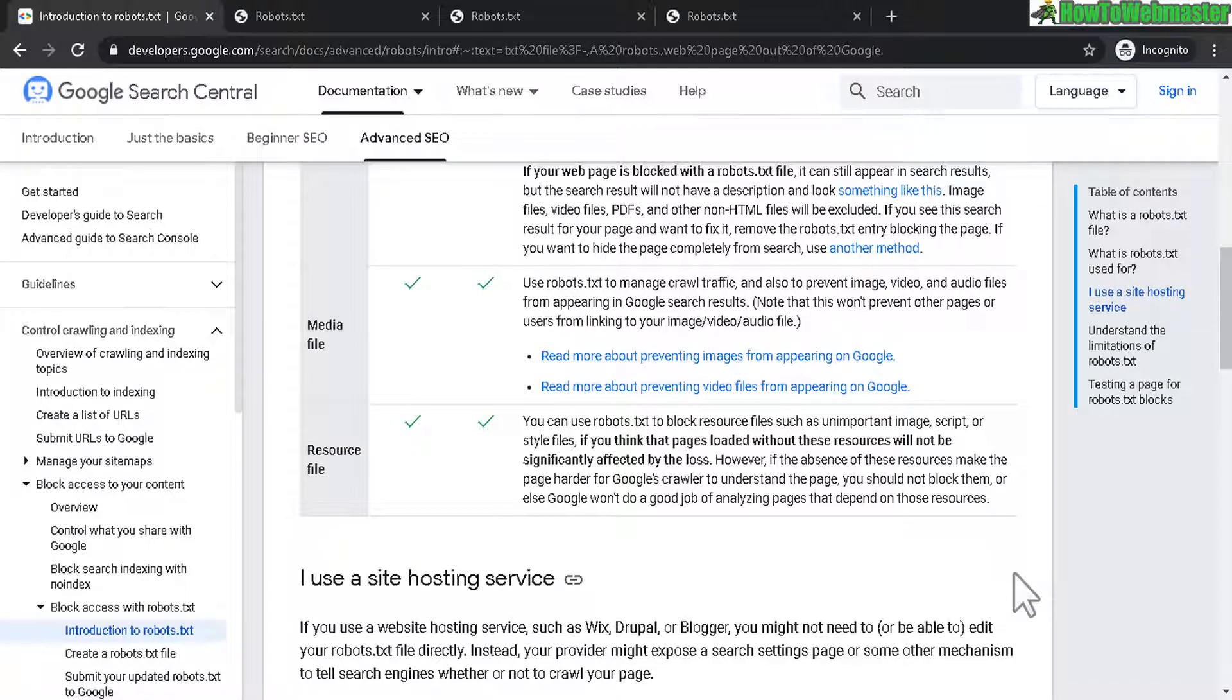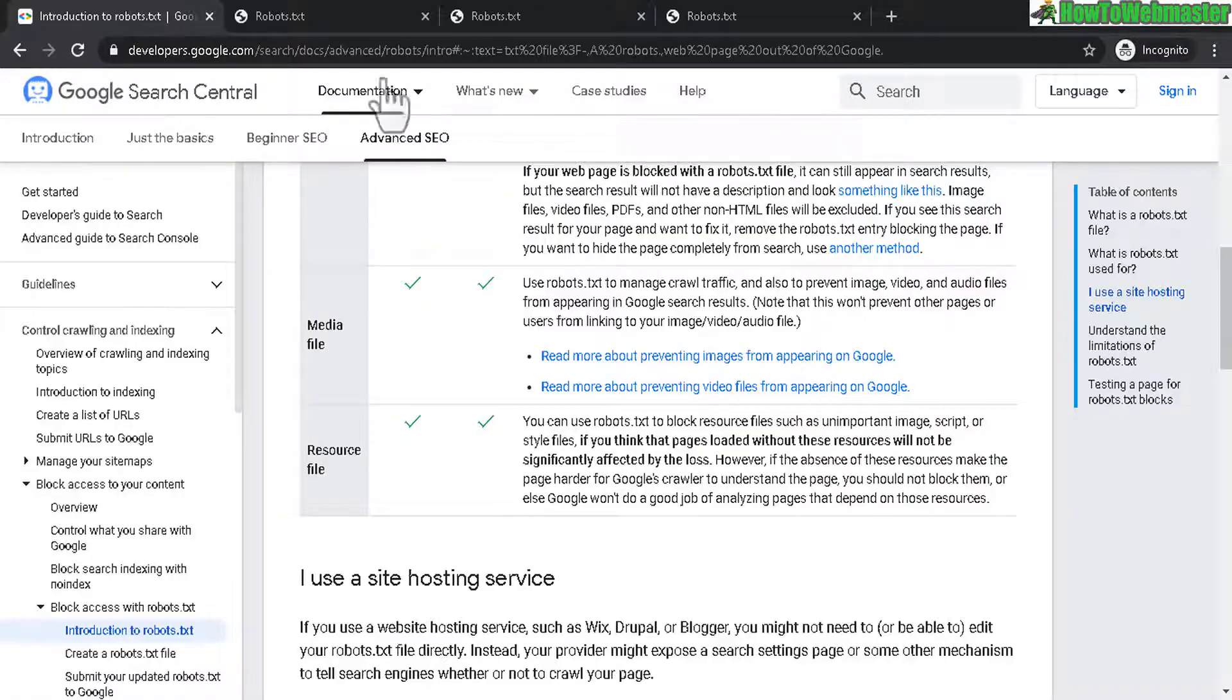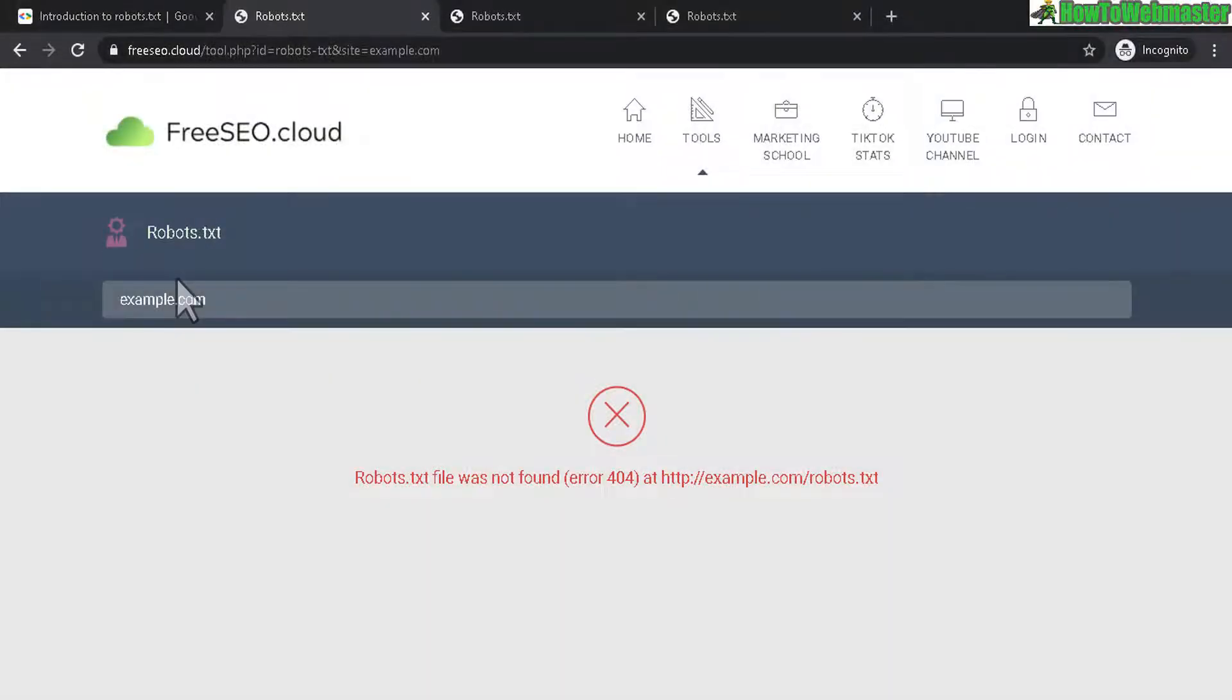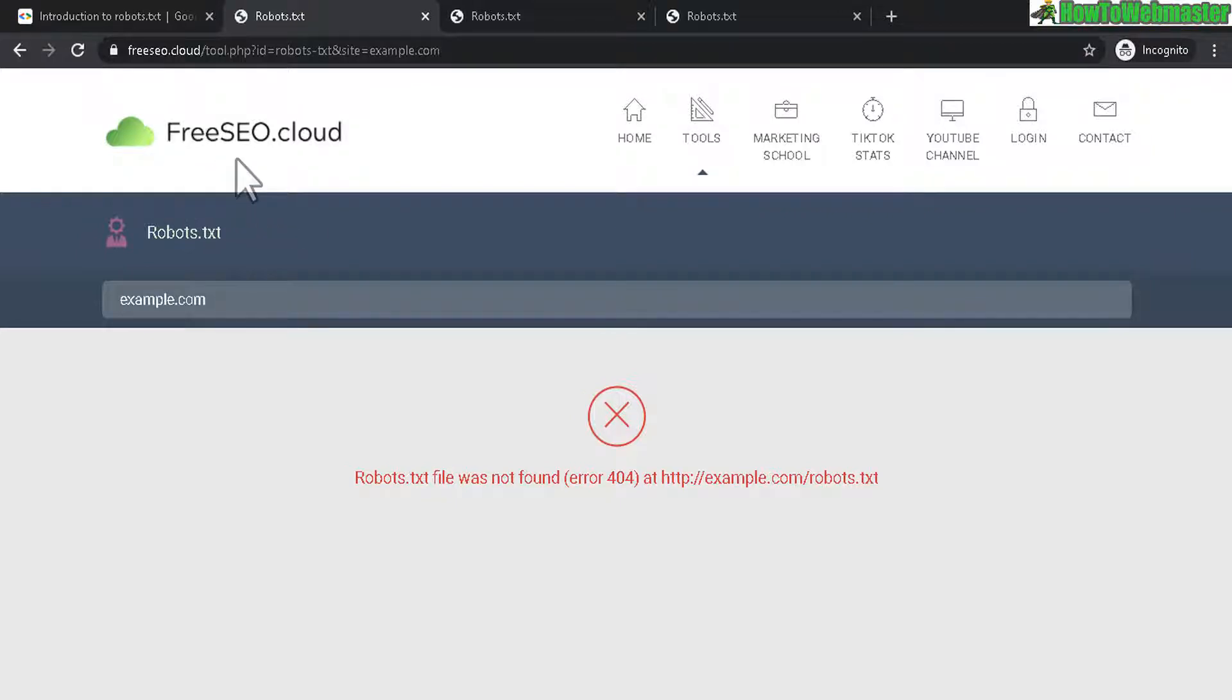Okay, now how to check if your website actually has a robots.txt file. Here's a free tool to check your website, freeseo.cloud. I'll leave a link down below. When you come here, enter in your website.